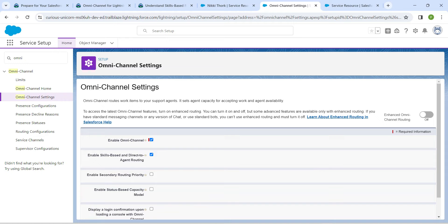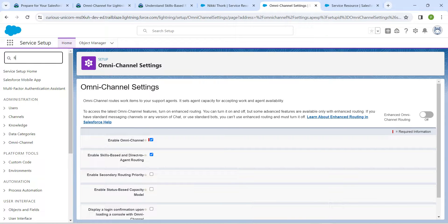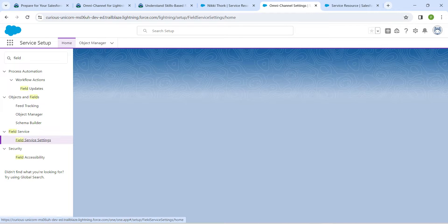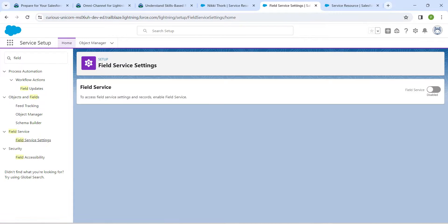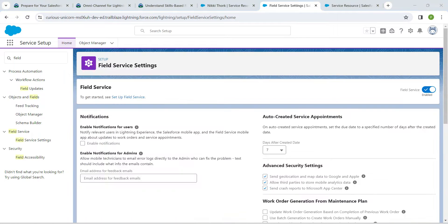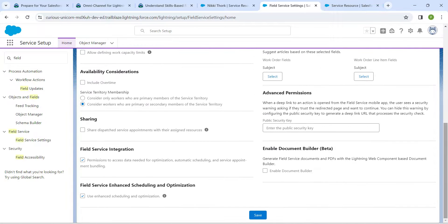Now search for 'field' and click on 'Field Service Settings'. Enable this setting as well. Once you get the confirmation page after enabling, scroll down and click Save.